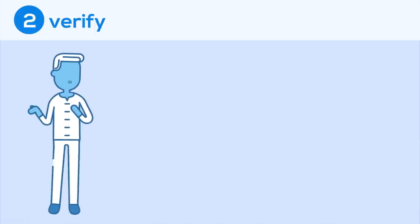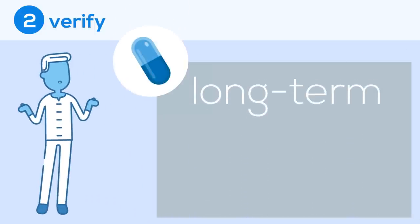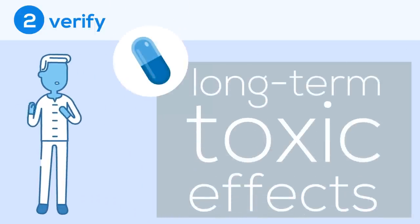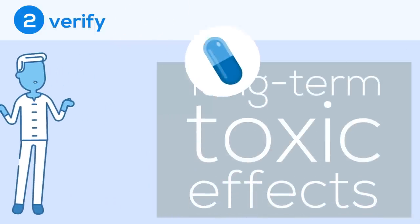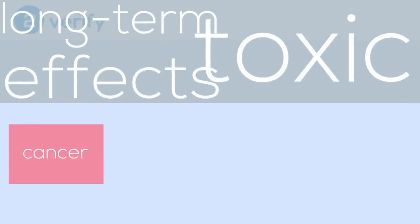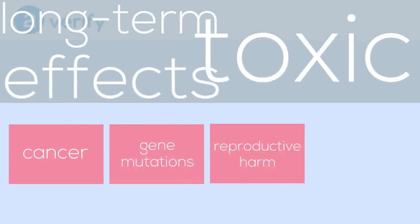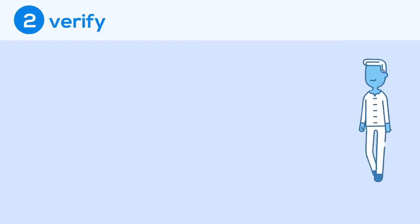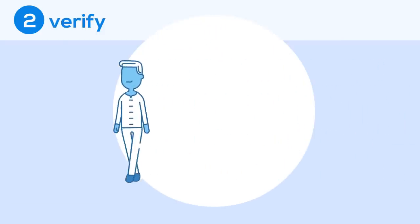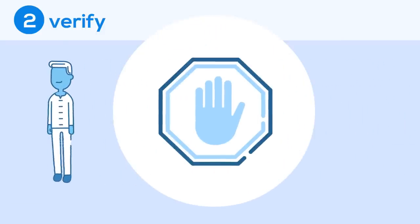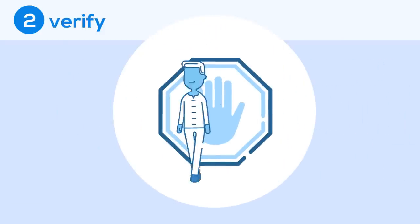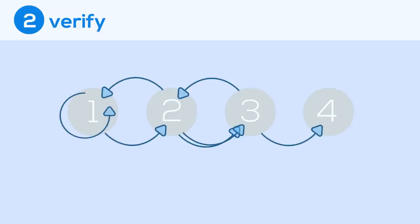Researchers also need to ensure that a drug candidate won't have long-term toxic effects. Drugs that open unintended doors can potentially cause cancer, gene mutations, reproductive harm, or neurological harm to patients. If researchers can't prevent these toxic effects, they must stop the process and revisit earlier steps. Developing a drug is in no way a smooth or linear process. More often than not, researchers will go back and forth between steps several times due to new findings.